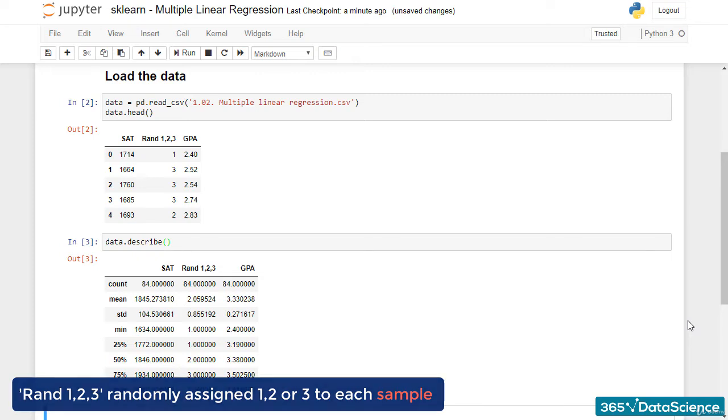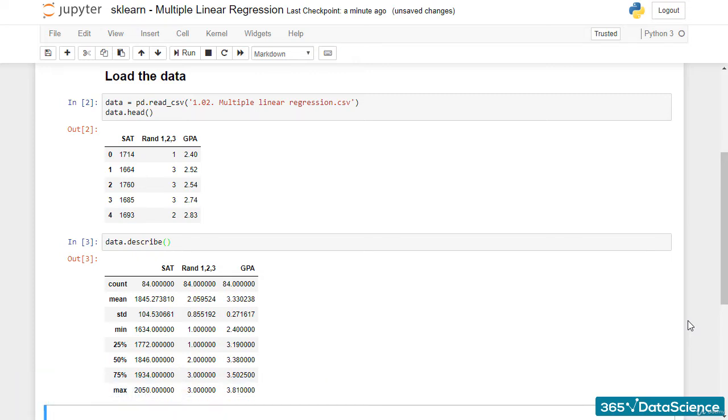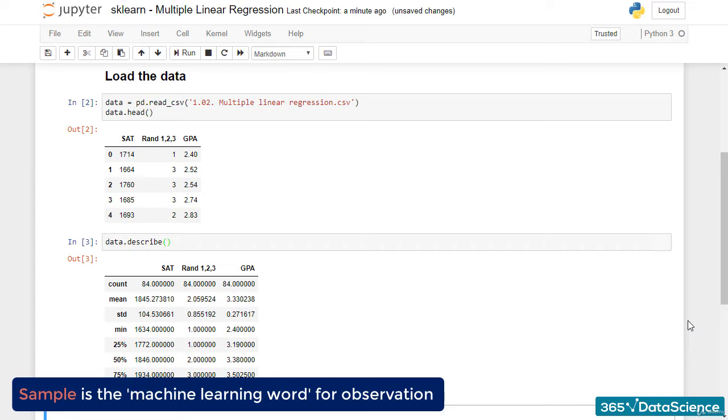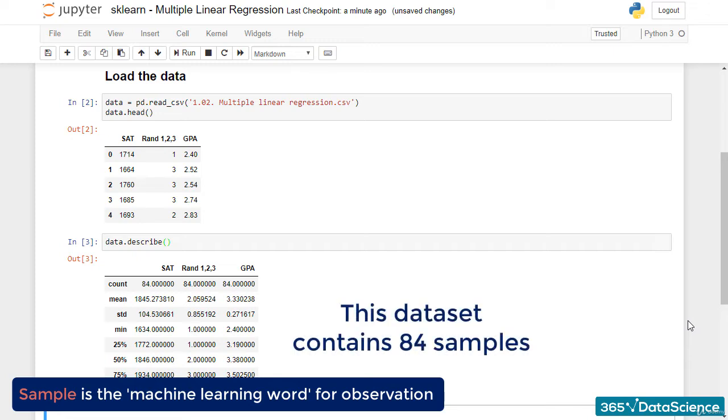Here, it is helpful to note that sample is the machine learning word for observation. When doing ML, you may often hear practitioners referring to a dataset with a sample size of 84 as having 84 observations or 84 samples.